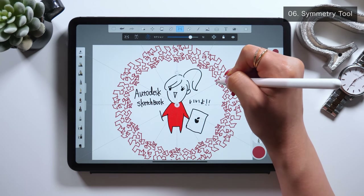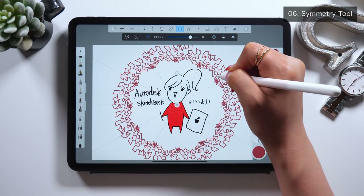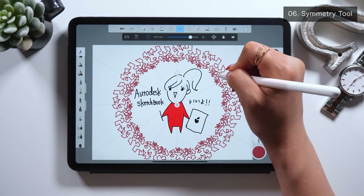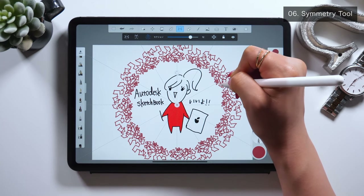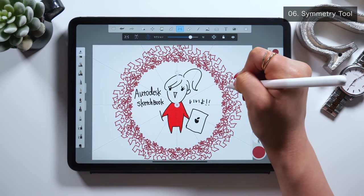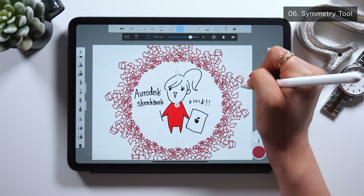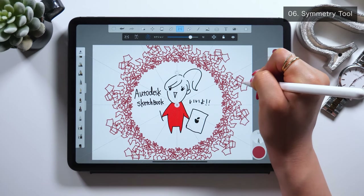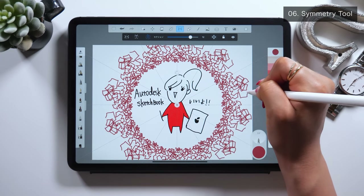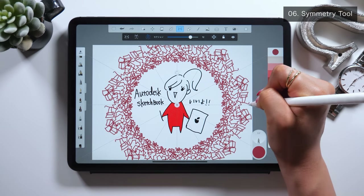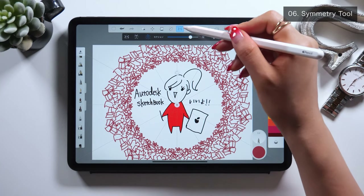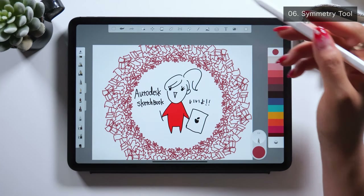I've done a tutorial on how to use Procreate by making a Christmas wreath in the past, and for that one too, I used the radial symmetry option in Procreate to create it. I'll put the link down below, so if you're interested in making a wreath design like this, please check it out.